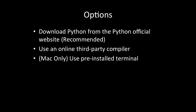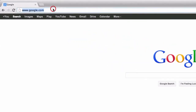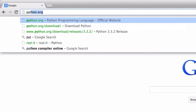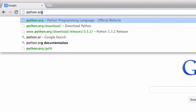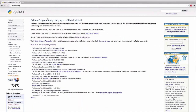So now I'm going to show you how to set up Python using each of these options. Let's start with downloading Python from the Python official website. To download Python, the first thing you need to do is to open up your web browser. Now once you have done this, go up to your address bar and type in the following URL: python.org. Now this will take us to the Python official website.